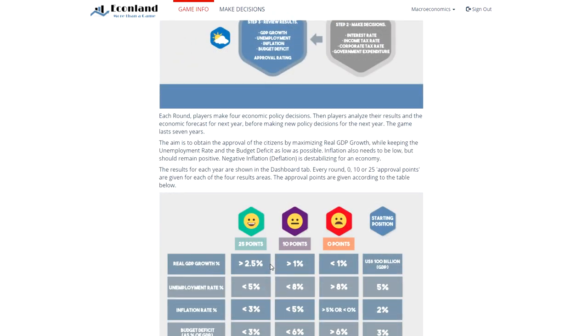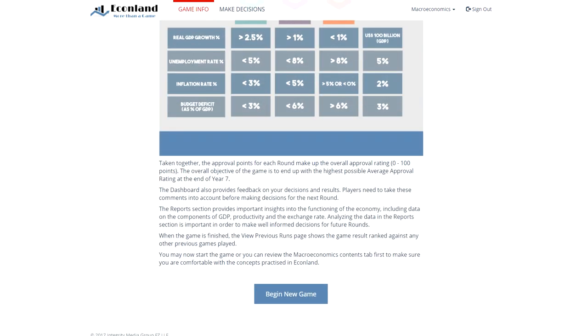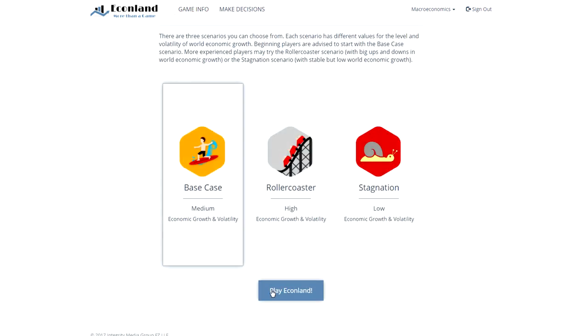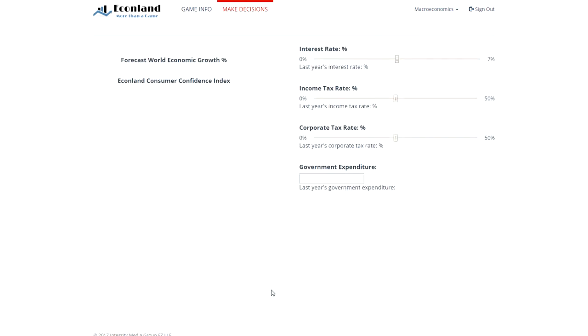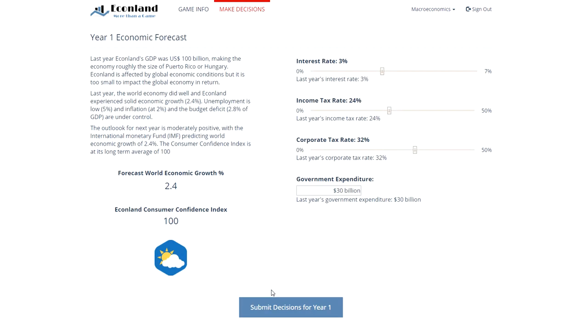After reviewing the game info page, the game can begin. At the start, students choose a scenario for the development of the world economy. Then, students go through an analyze, decide, and review cycle for a period of seven years.